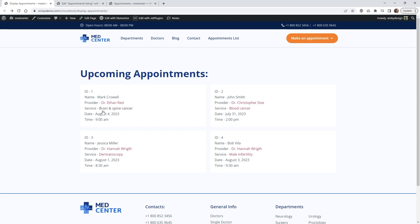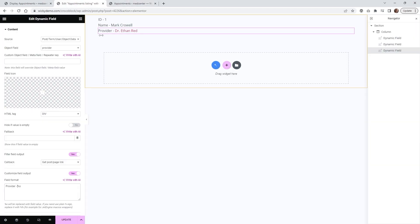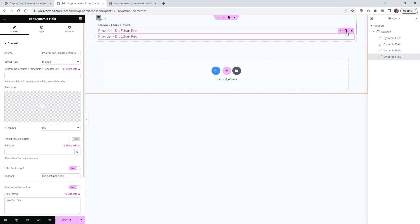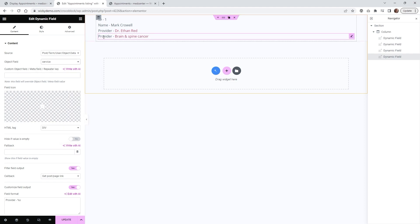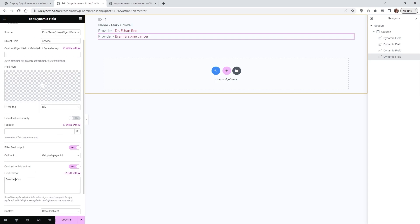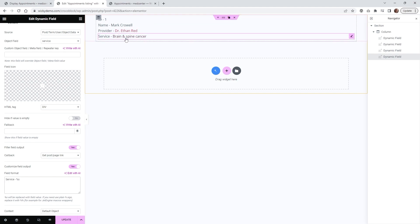The next one is Service — the service the user signed up for. You can save a little bit of time by duplicating the last widget we just created for Provider. Then instead of the Object Field being Provider, select Service. It's automatically going to change to something like 'Brain and Spine Cancer'. Then just change the word 'Provider' in the prefix to 'Service', and now it shows the service they signed up for.